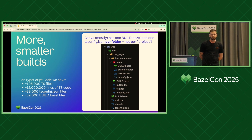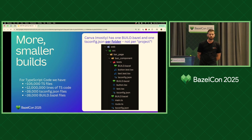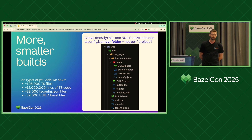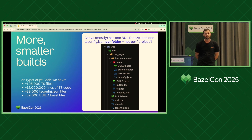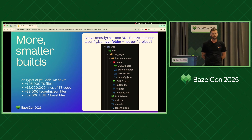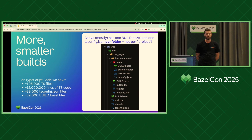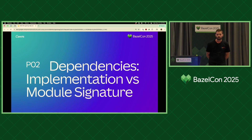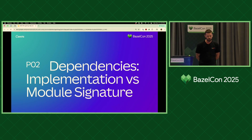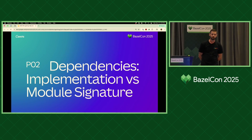At Canva, we leaned really hard in this direction, and we essentially have one build file and one TS config per folder. We have some custom in-house tooling — we don't use Gazelle. We have custom tooling which scans the source files and generates both the TS config and the build file at the same time. For a point of scale, we've got about 105,000 TypeScript files covered by about 40,000 Bazel packages.